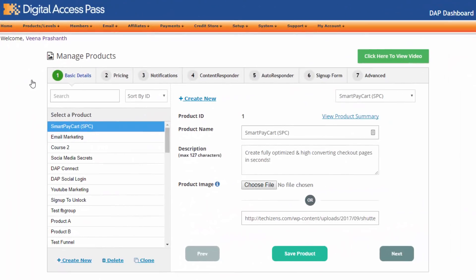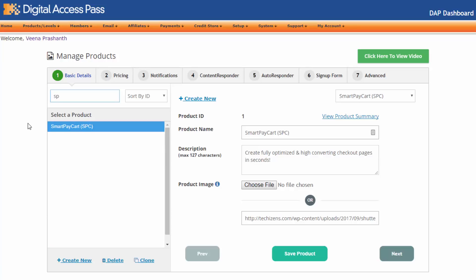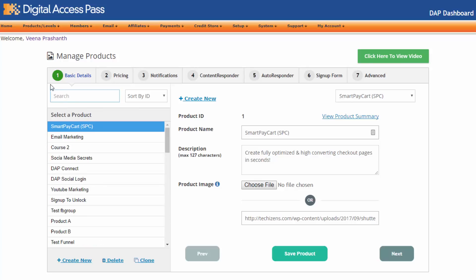Welcome to Dapp 6.0. This is the new Dapp products interface. Everything is mobile responsive — that was one of the issues we had with the old version. We have also added a search option here. So say that you're looking for a product, just start typing in, and as you start typing, you will see that only the right products will show up based on the letters that you have typed in. So it's very easy to find products going forward in this new version.